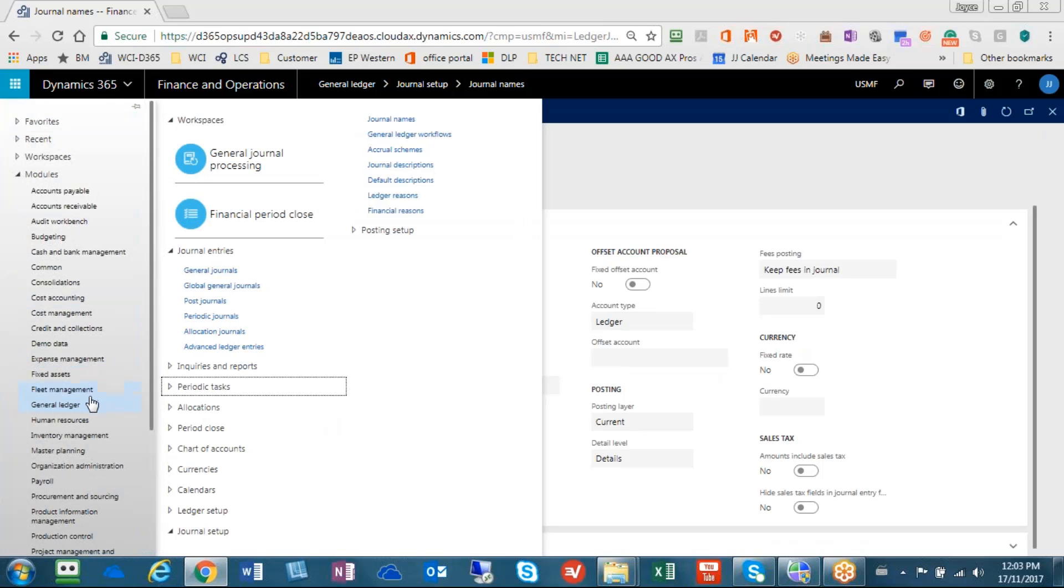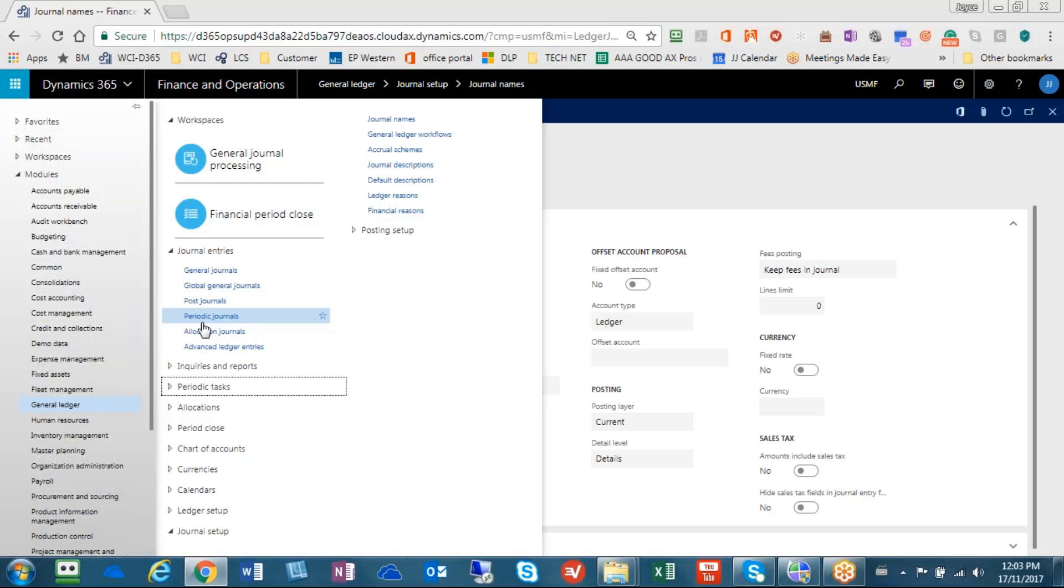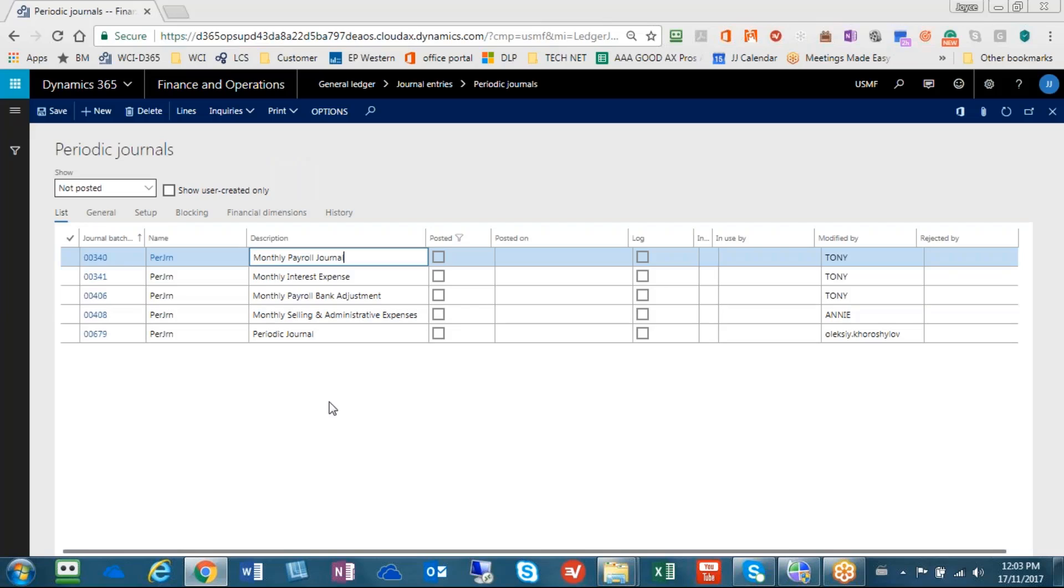So the next part is that we now need to start putting in our periodic journals. So if you go again to the general ledger under journal entries, you will see periodic journals. In the sandbox, we already have some examples of periodic journals.